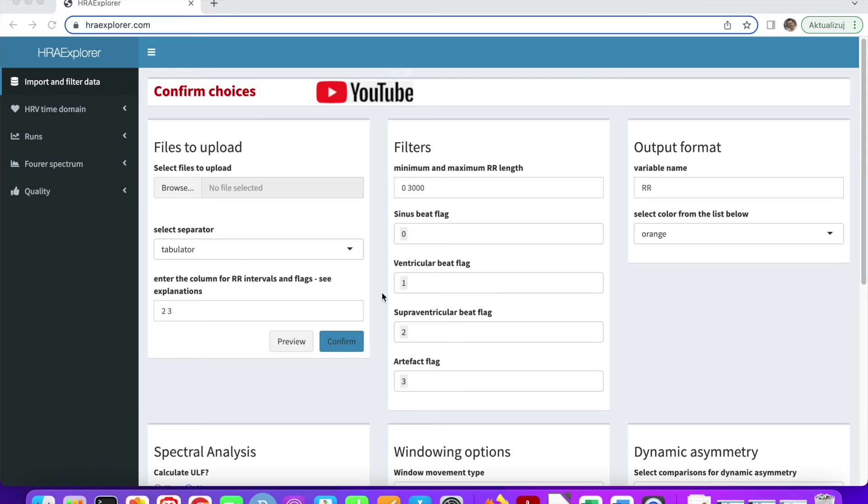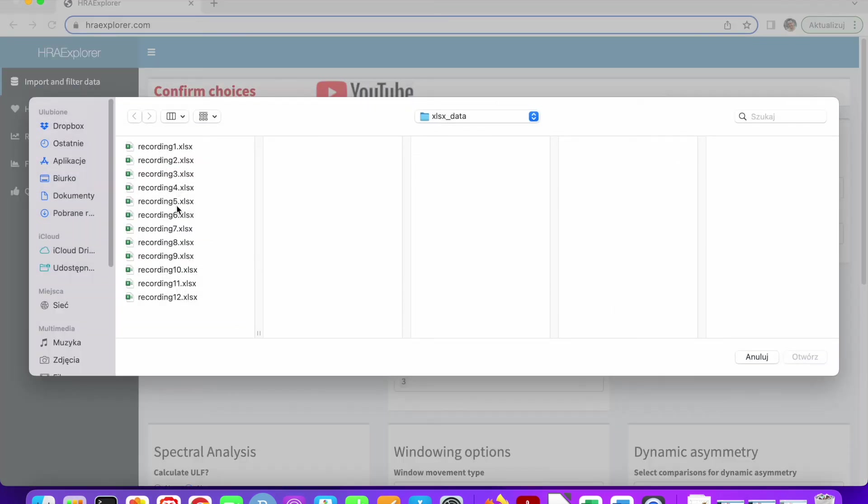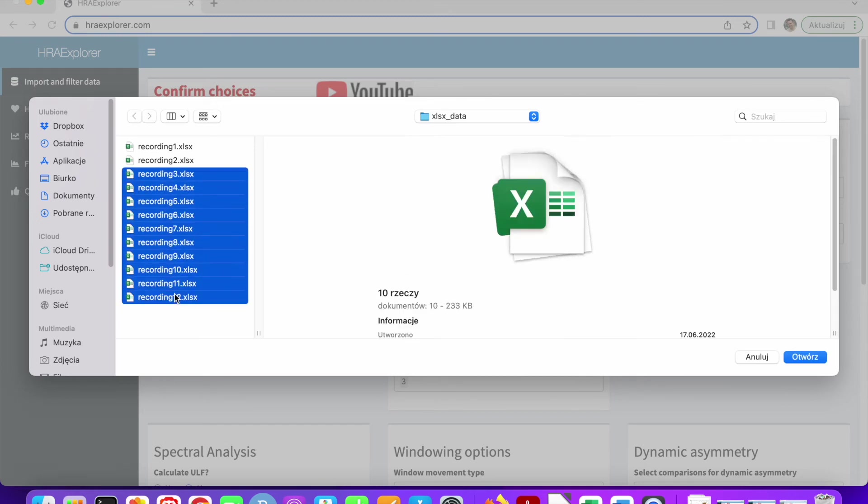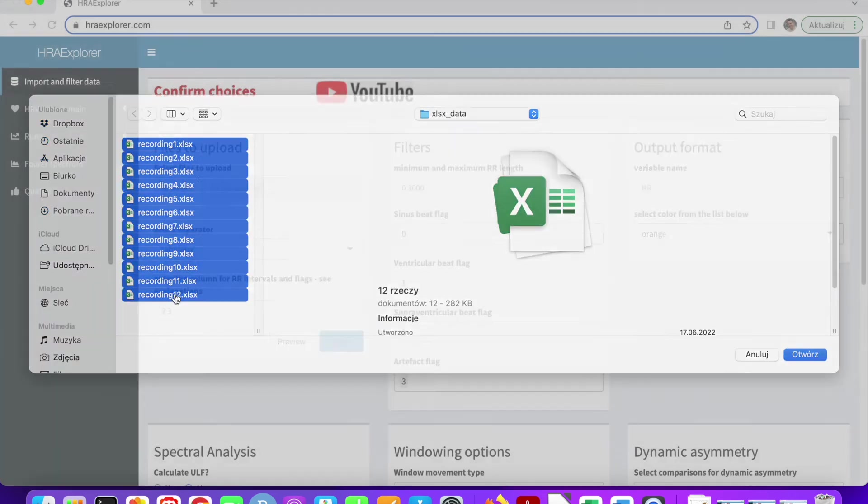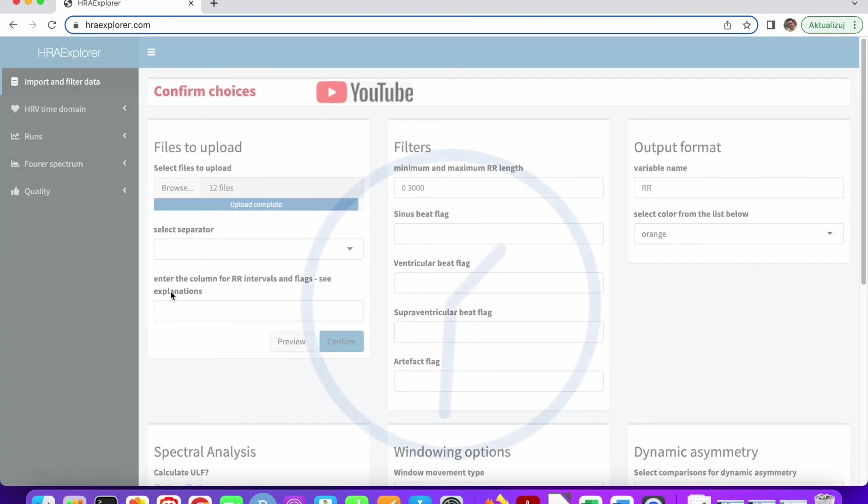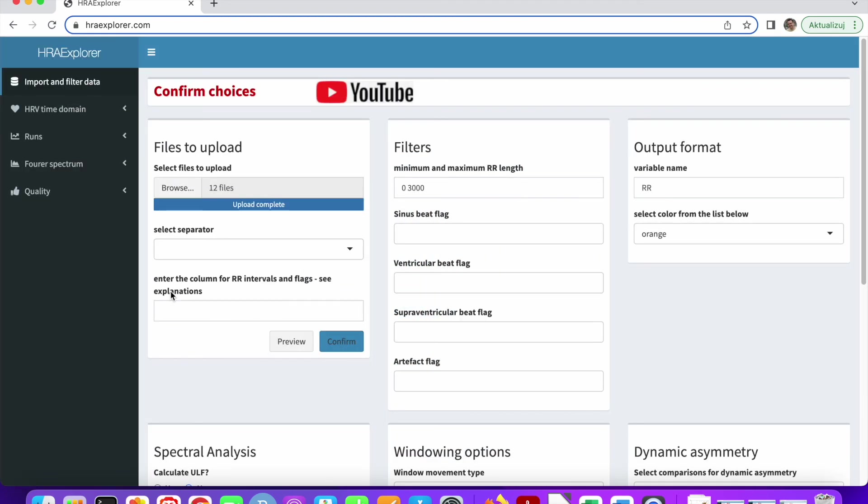Let's analyze the last dataset. Very often researchers keep their data in Excel. And Excel is really simple for HRA Explorer. So let's browse for files. I'm actually in this folder. Let's select all the files and upload them. This is going to take not as long as before, because these files are short, around 30 minutes. Let's preview.